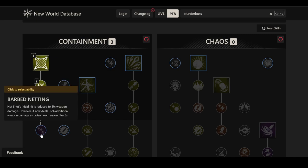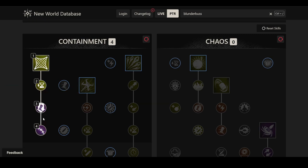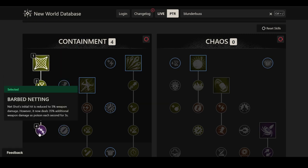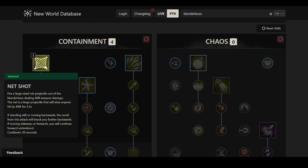Last but not least, you have Barbed Netting. Net Shot's initial hit damage is reduced to 5% weapon damage. However, it now deals 35% additional weapon damage as poison each second for 3 seconds. It makes it a fair bit better. It's 110% weapon damage. I'm not the biggest fan of damage over time, but I'll take it. It's still going to be a lot more damage than just having 40% once. So I think it's probably worth it.